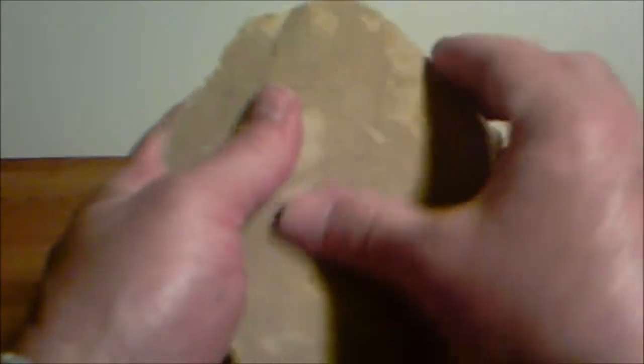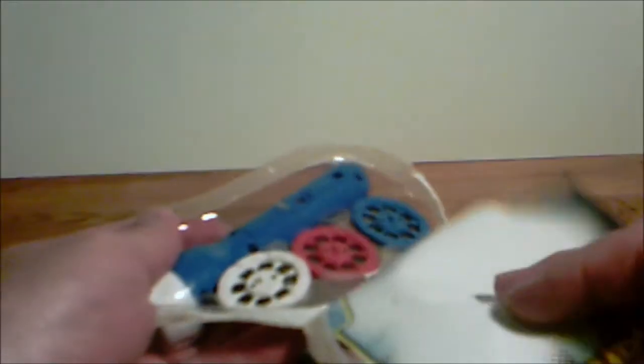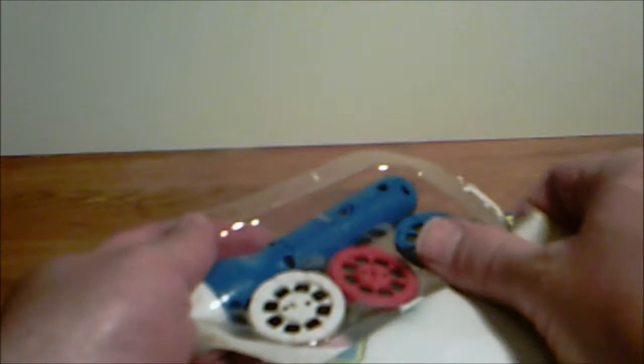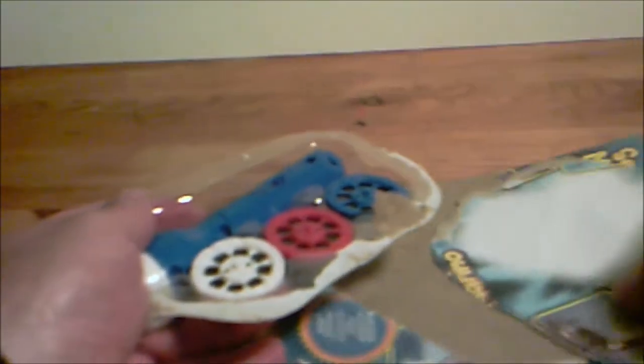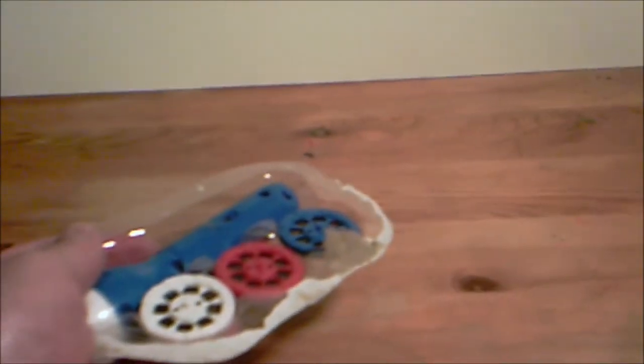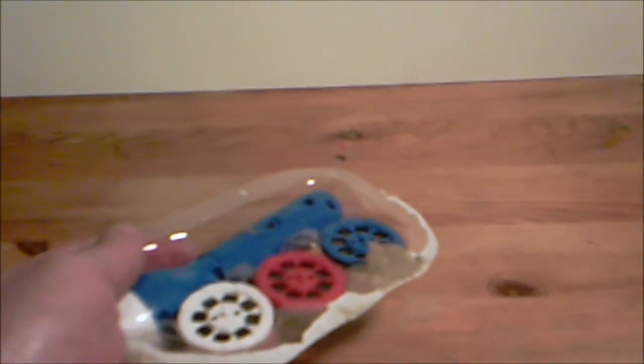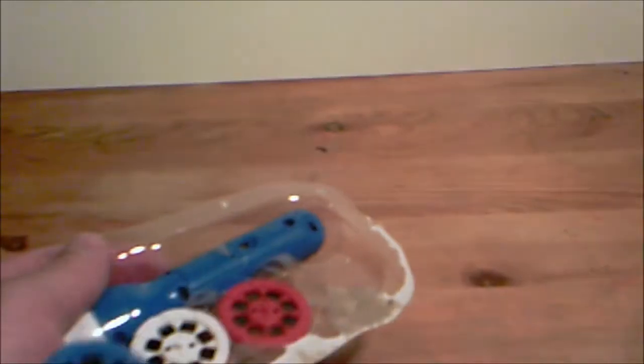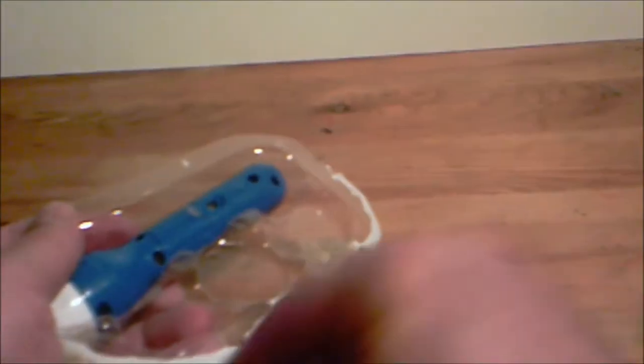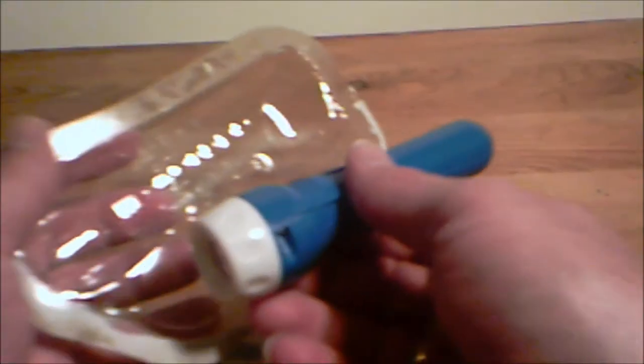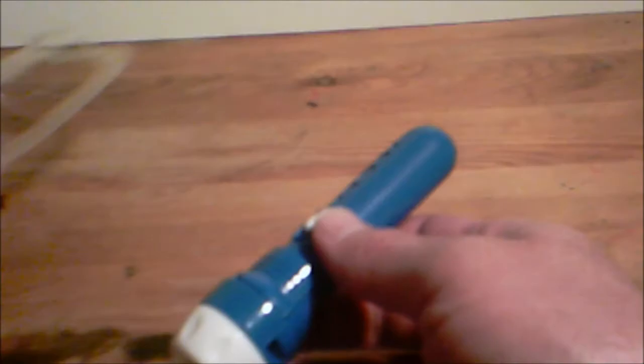First, you're going to take it apart really, really fast. Okay. There we go. Now, there's one of them, there's two of them, there's three of them, and the batteries.